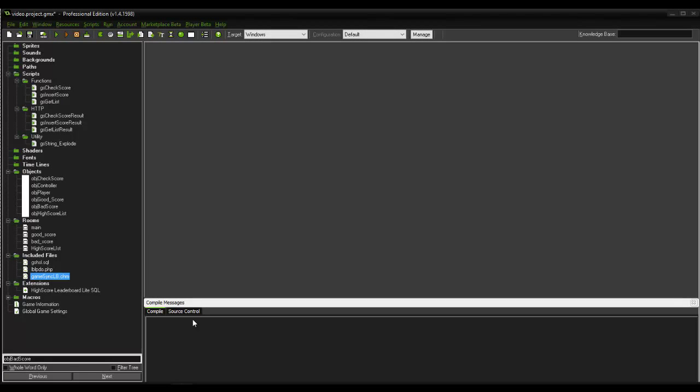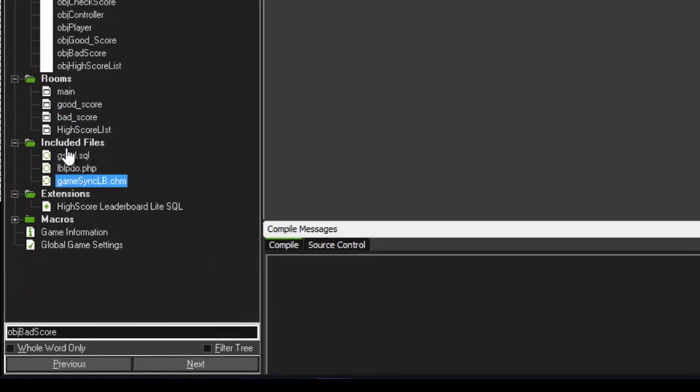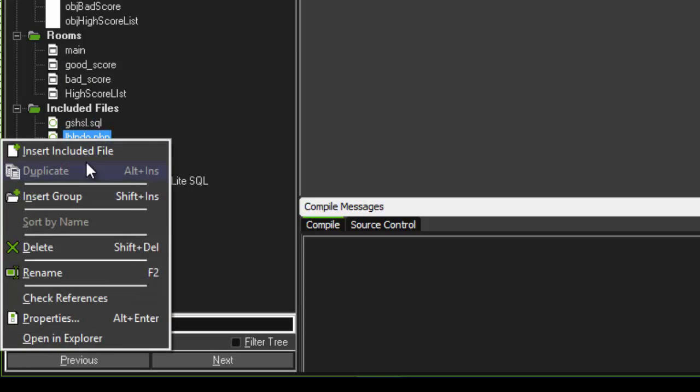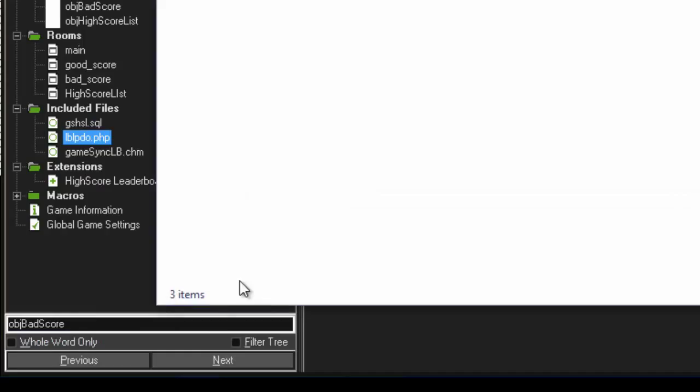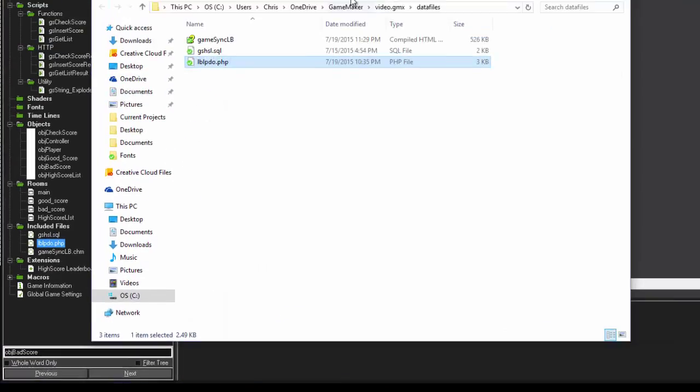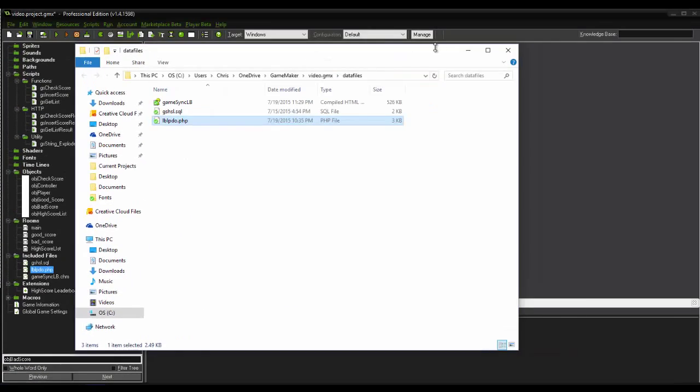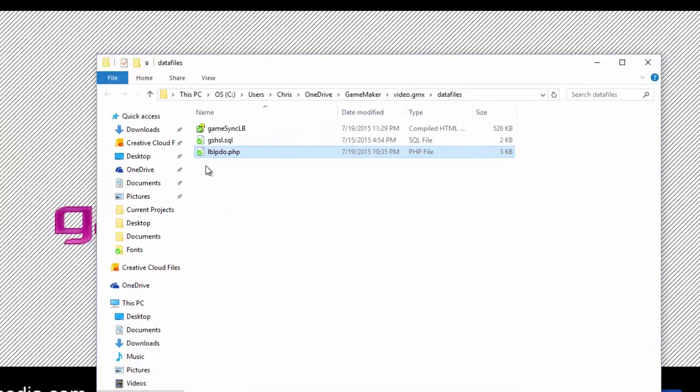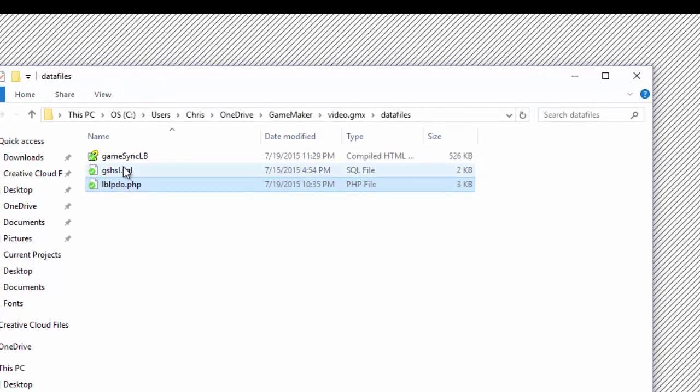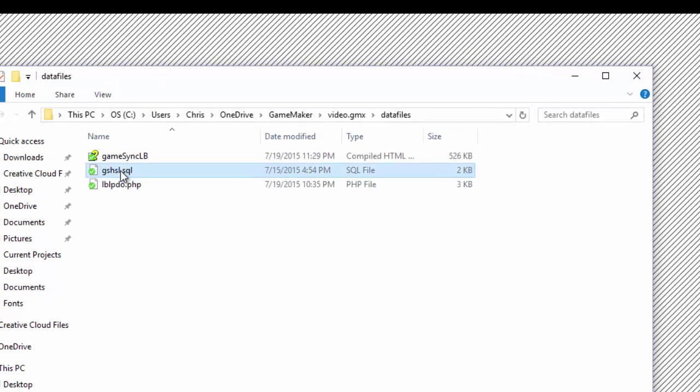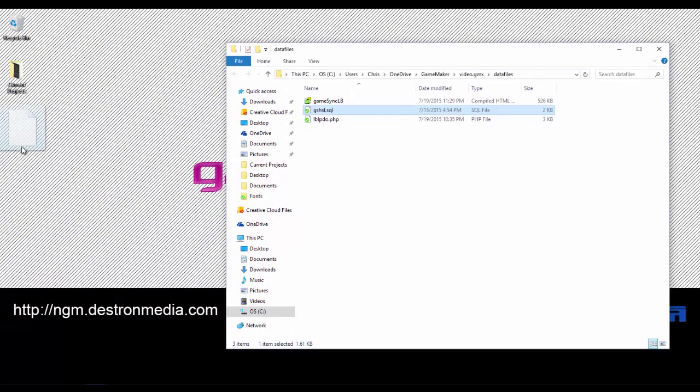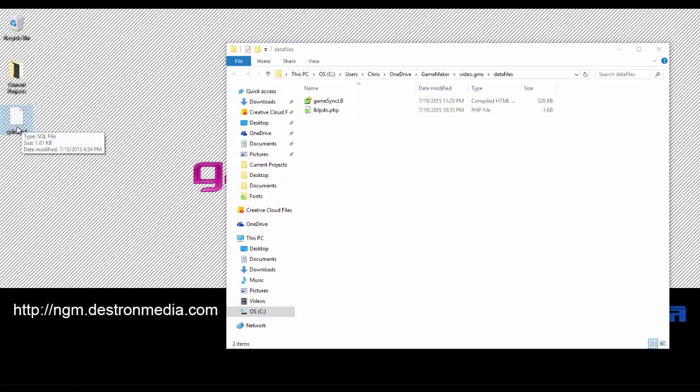We're going to go back over to GameMaker. Look at the included files section down here. Right click on any random file and go to open and explore. Now to make this simple, we're going to grab this GSHSL, that's your SQL tables. We're going to drag that over here to your desktop just to make it simpler to find so you can import it in.